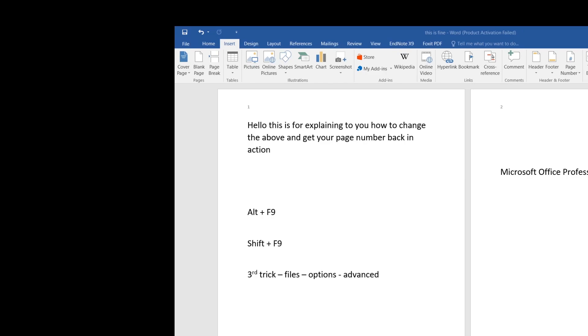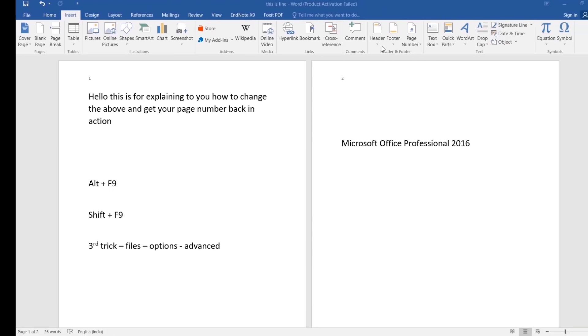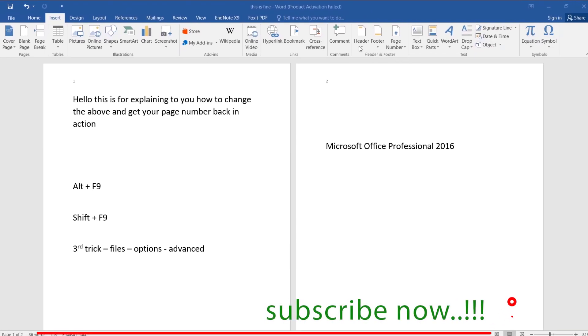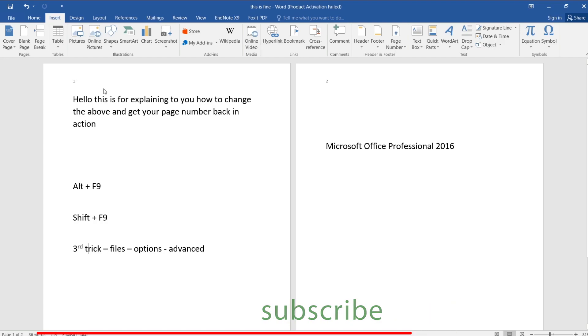This is what happened - the page numbers came popping back. Now let me show you if this is permanent, which might be your question.